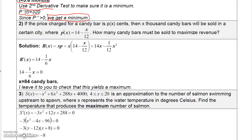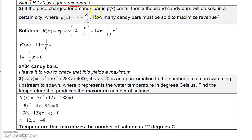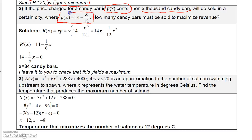Number two: the price charged for a candy bar is P of X cents, where the price is based on the number of thousands of candy bars sold. X represents the number of thousands of candy bars sold, and the price is given as 14 minus X over 12. For example, if we sold 12,000 candy bars, the price would be 13 cents; if we sold 24,000, the price would be 12 cents. The more you sell, the cheaper each bar becomes.